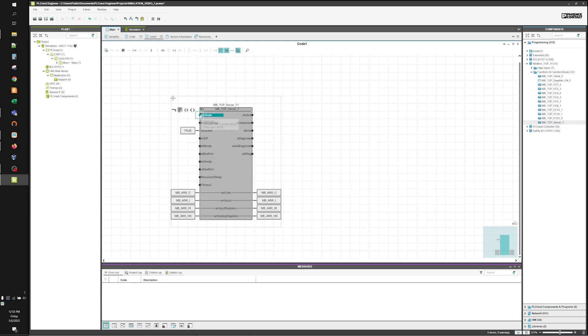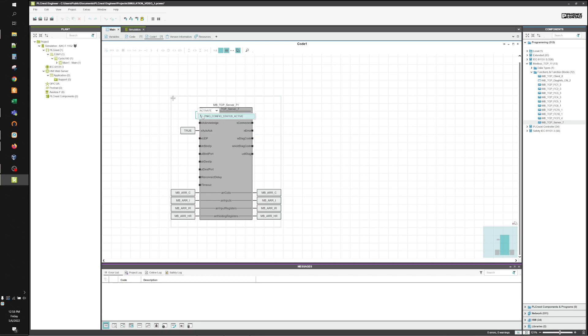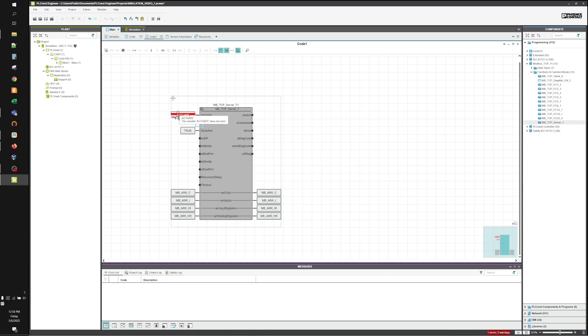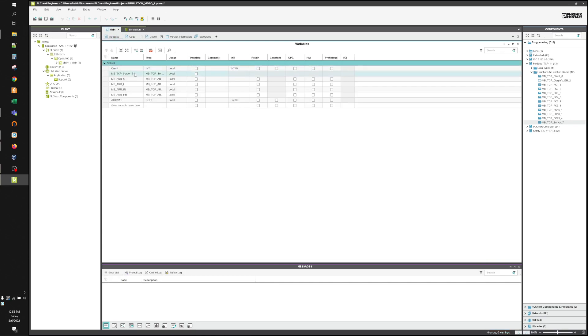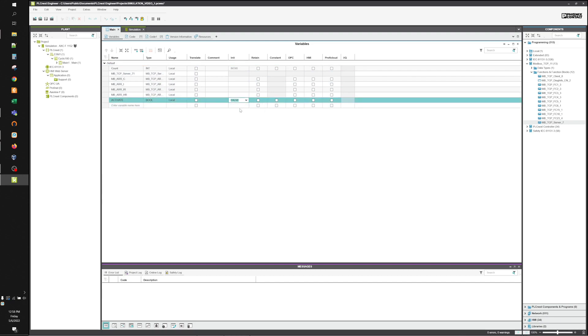And I create a bit for Activate. And I go ahead and go to my Variables worksheet and make Activate initially true.